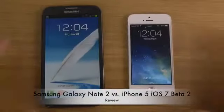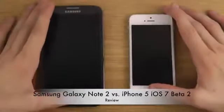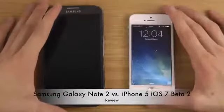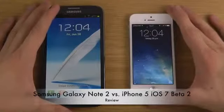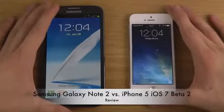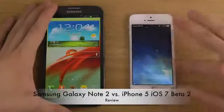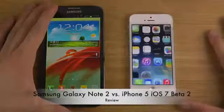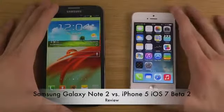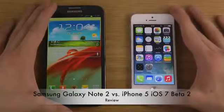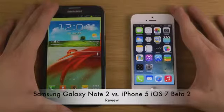Hey guys, today I want to take a look at my Galaxy Note 2 running Android versus iOS 7 beta 2 on my iPhone 5. This will be a little bit interesting to compare these two phones. Apple is finally updating their operating system with iOS 7.